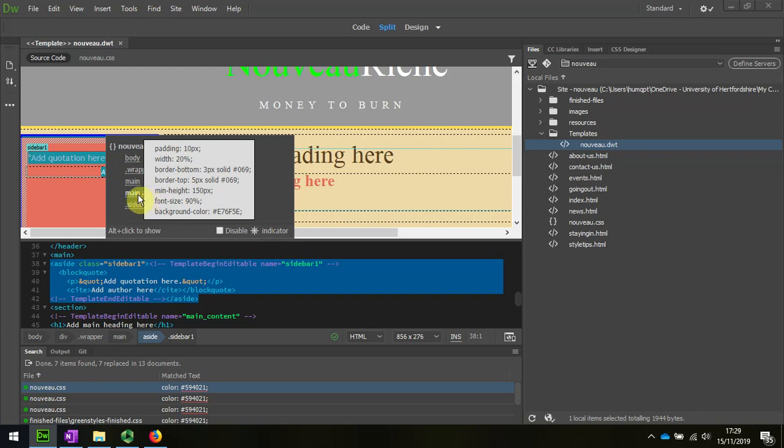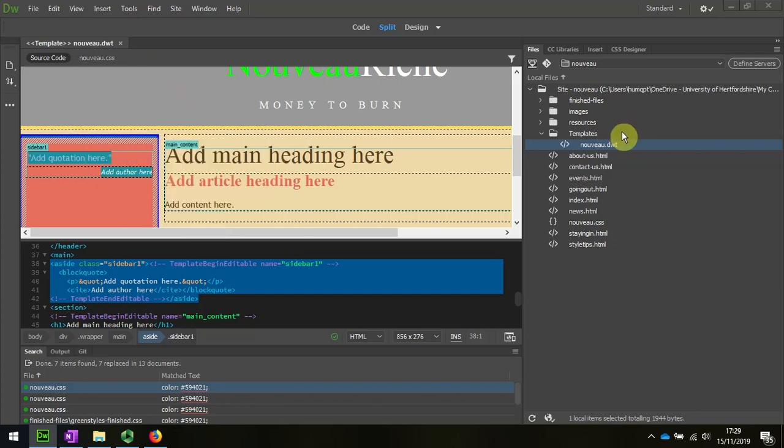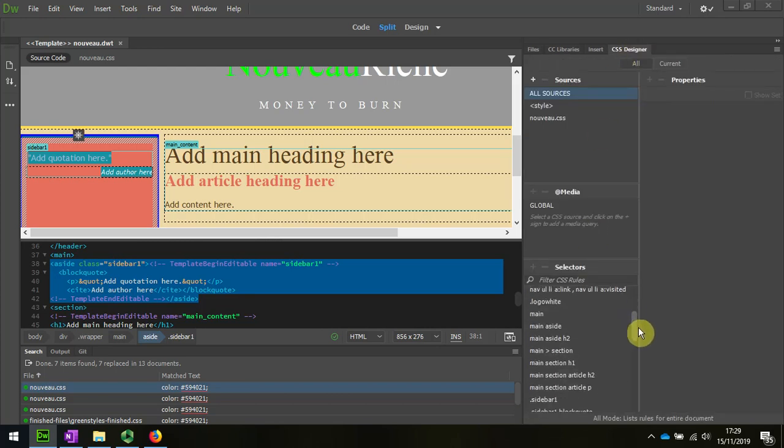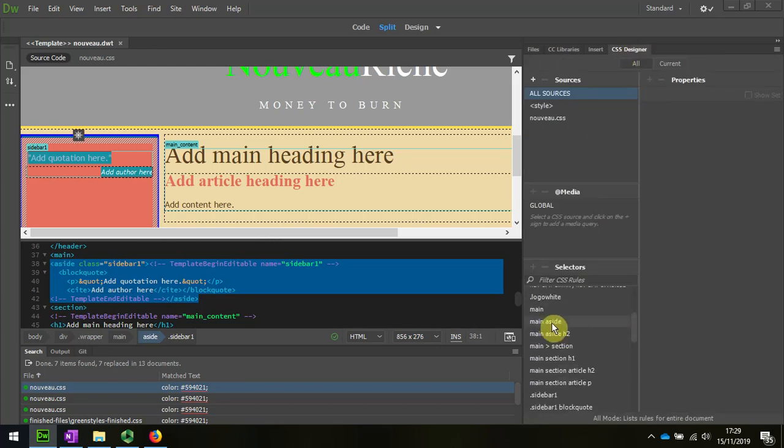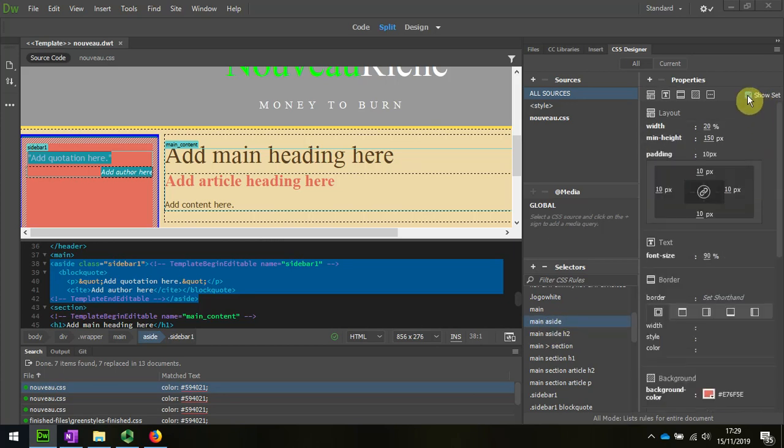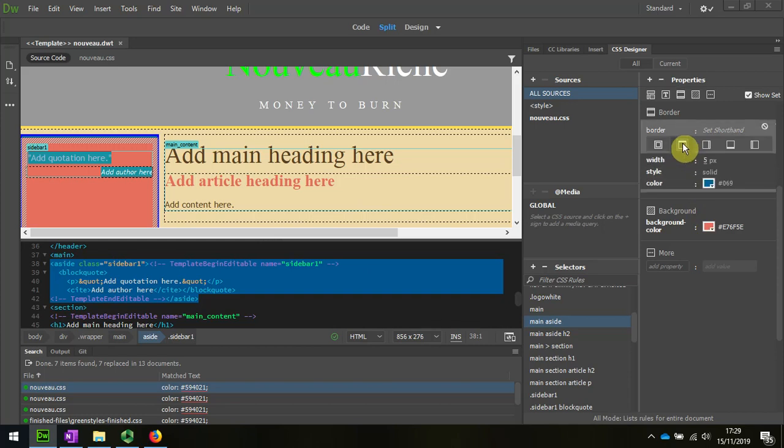So let's have a look at that in the code. Main aside. So let's look at the CSS and we should find it down here. Main aside. Hopefully it'll come up. Borders. There's the thing that shows the background color. The border I think was top and bottom. And sure enough, there's the blue border and there's the border for the bottom.